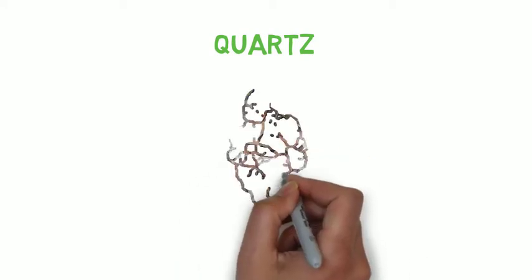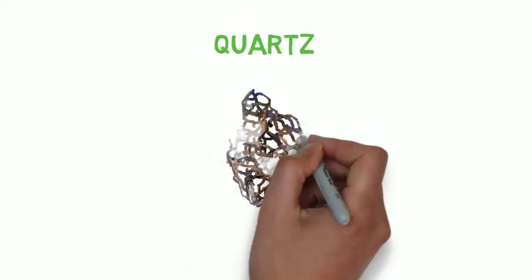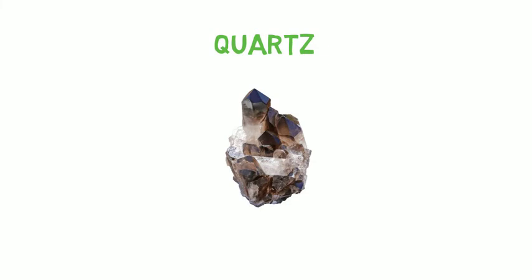Forget about quartz clocks. What exactly is quartz? It is actually one of the most common minerals found in sand. Yes, beaches.